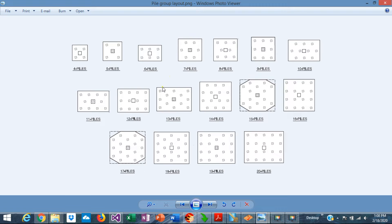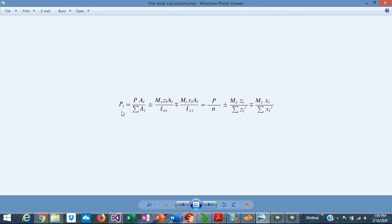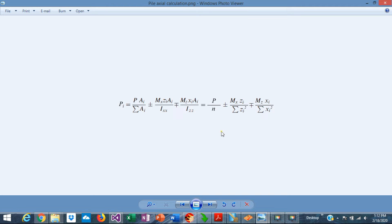The pile group configuration is very important to calculate the individual pile load. Since the pile cap is assumed to be perfectly rigid, the actual load in a single pile is proportional to the moment of inertia with respect to the center of gravity of the pile group. The pile reactions for a single pile can be calculated with a formula that is a function of the area of the piles and the moment of inertia of the pile group. Since all piles have the same area, this formula simplifies to an expression considering the vertical load P, moment Mx, and moment Mz in both directions.